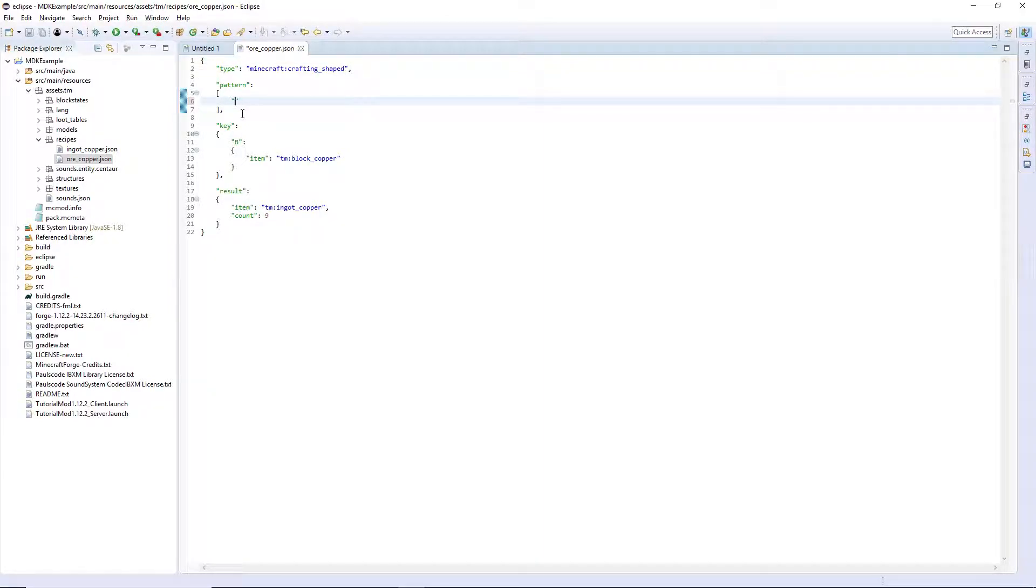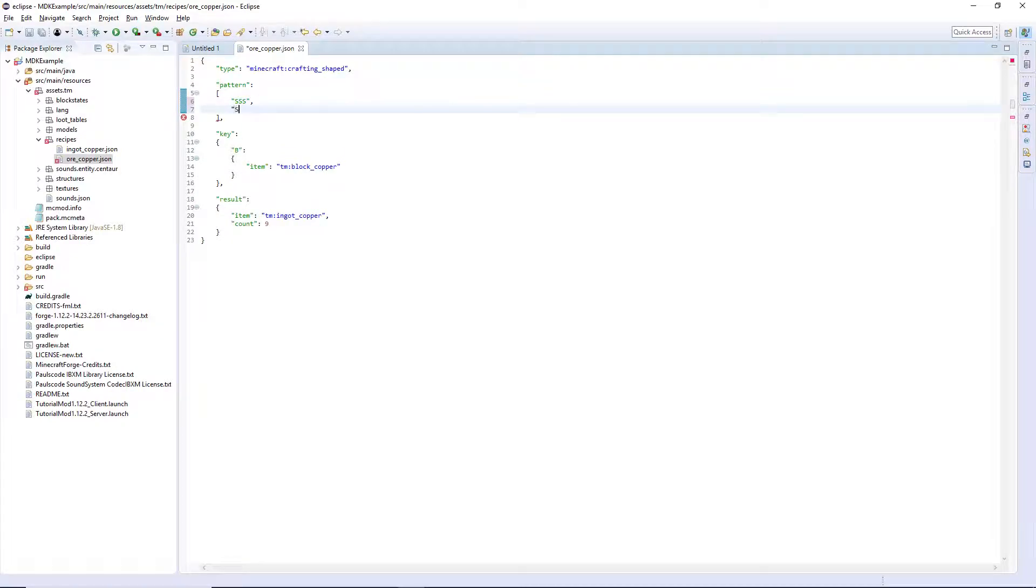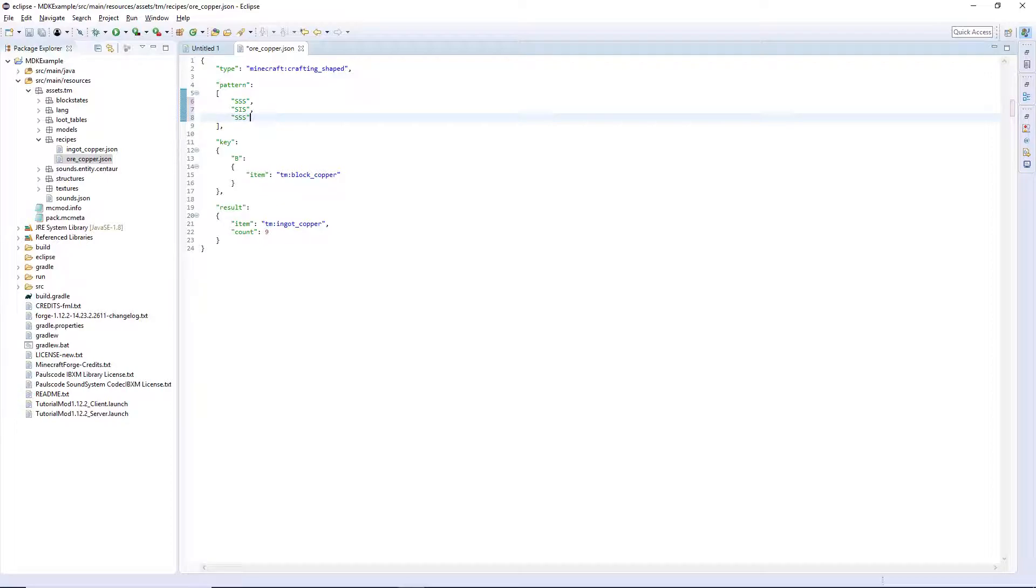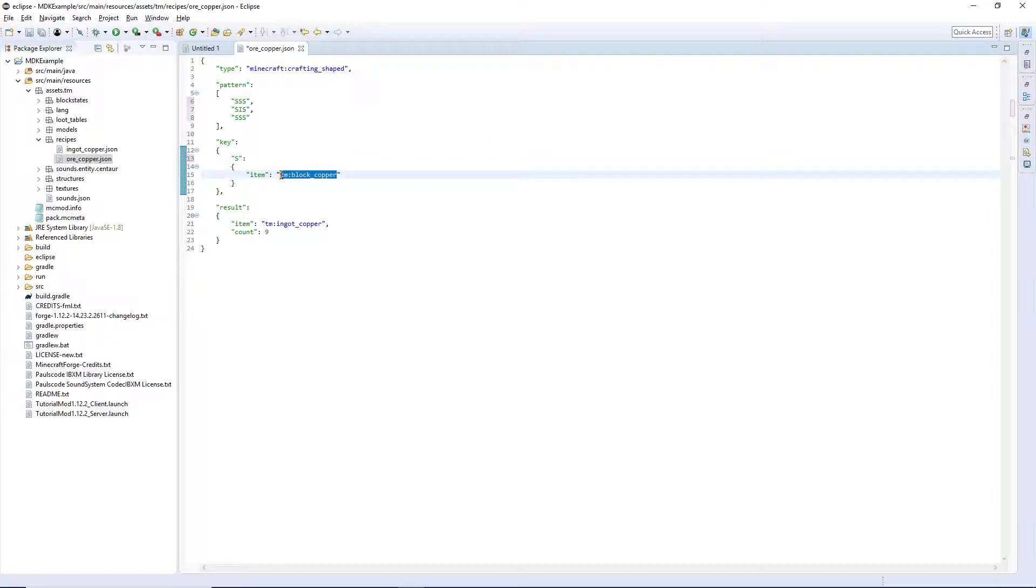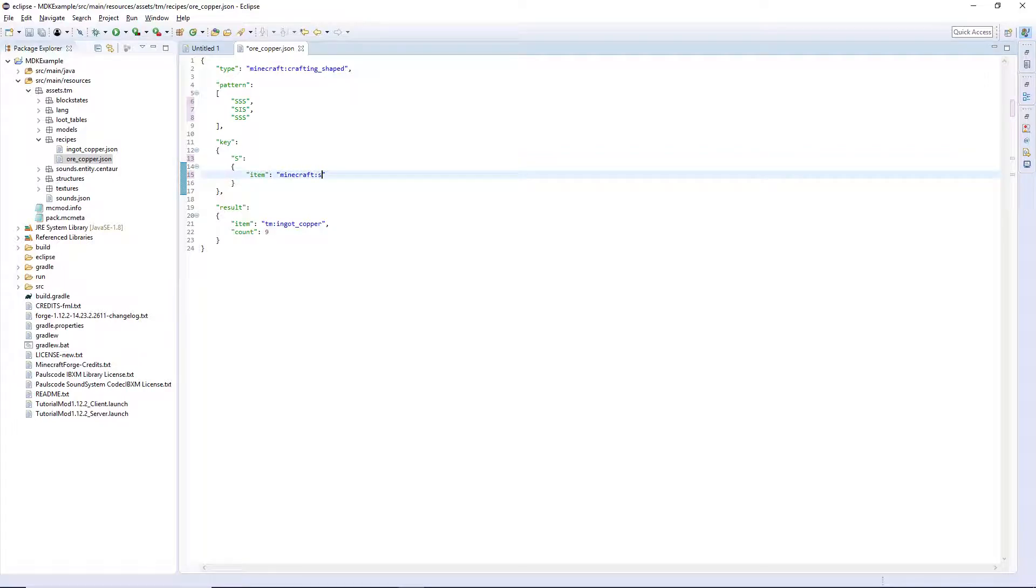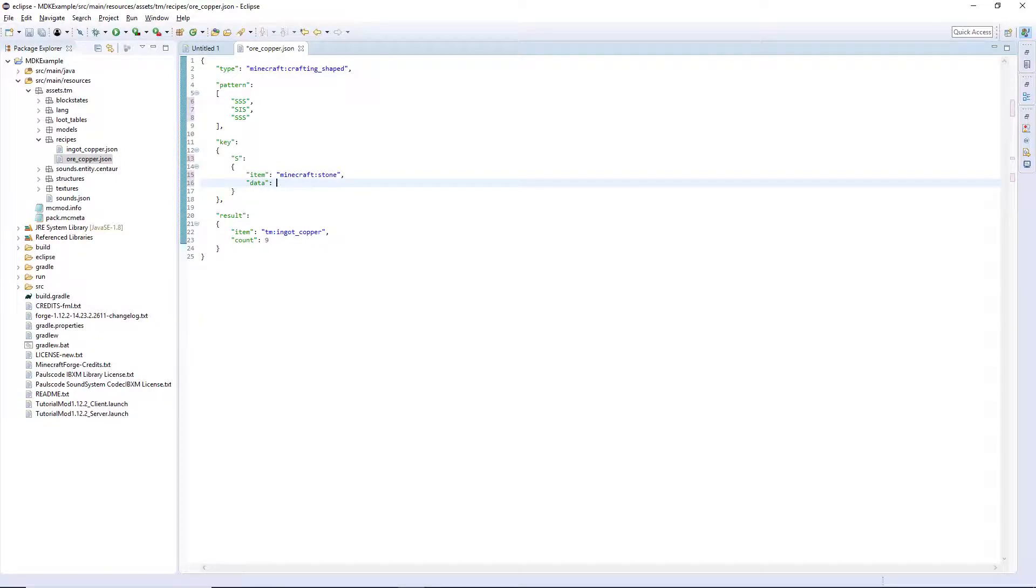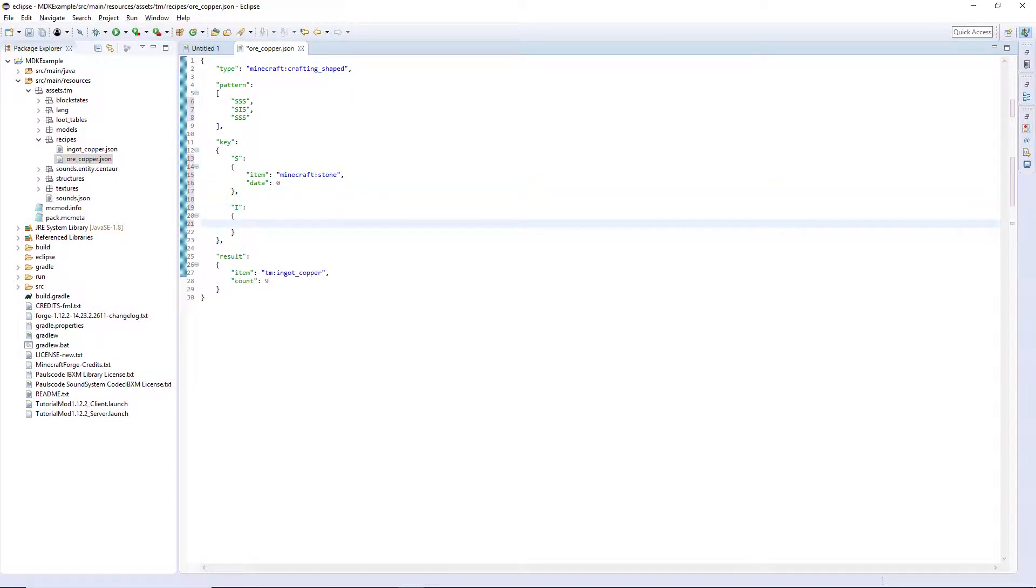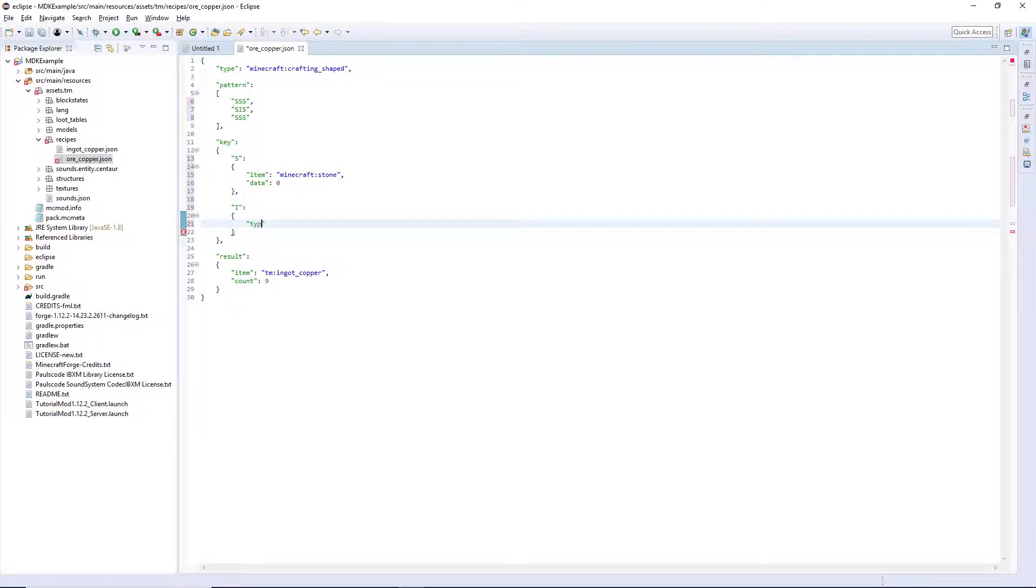I'm gonna have it be an ingot surrounded by stone and the key S will just be minecraft:stone data zero and the other letter I is going to be type colon forge:ore_dict.